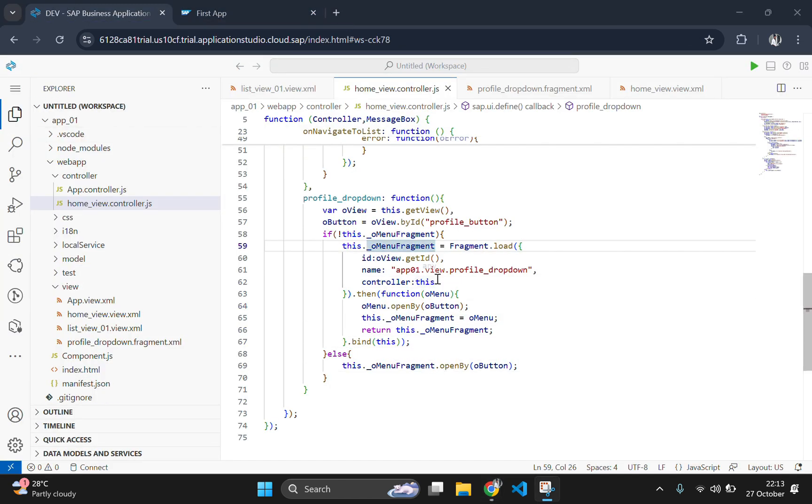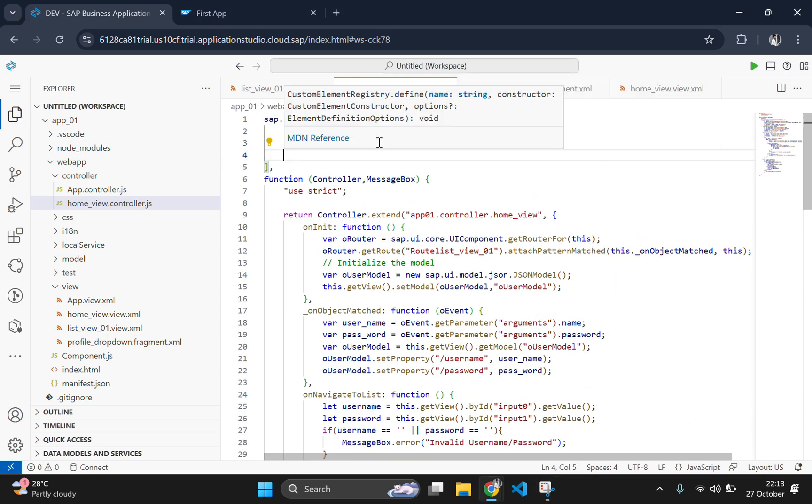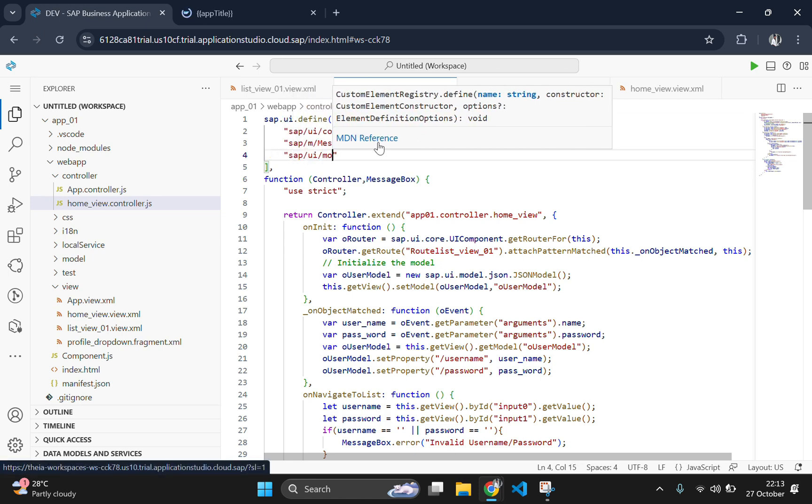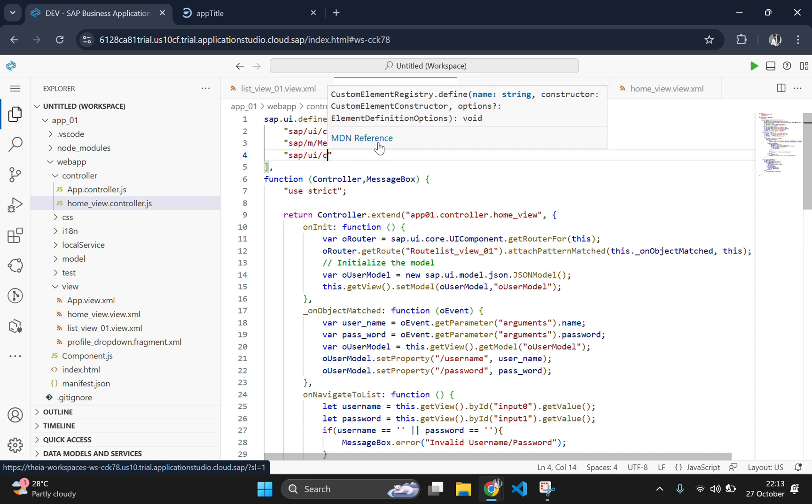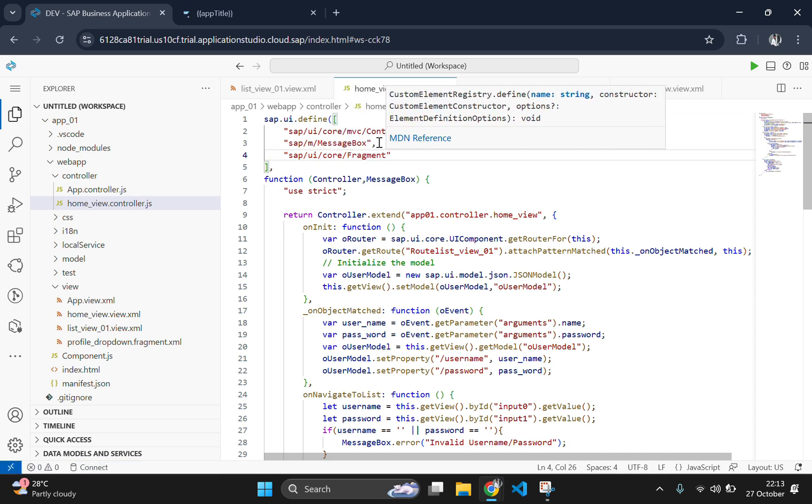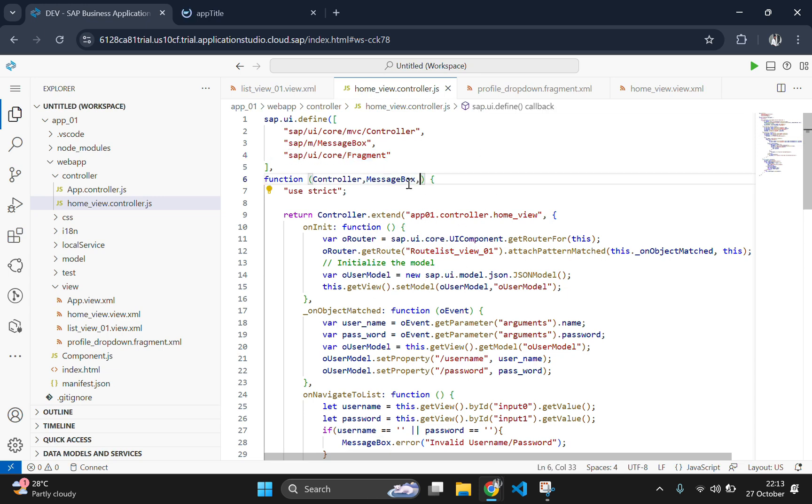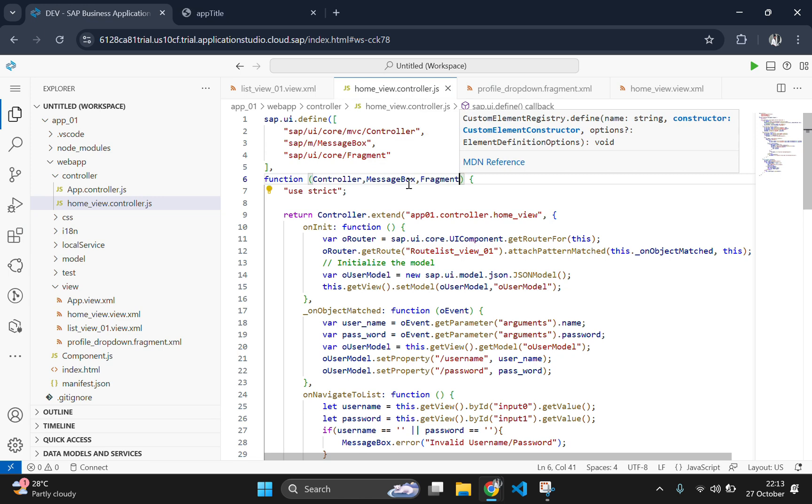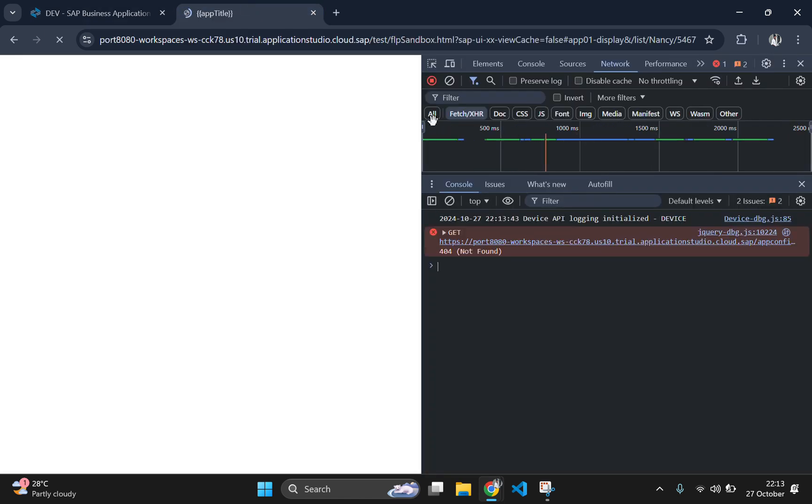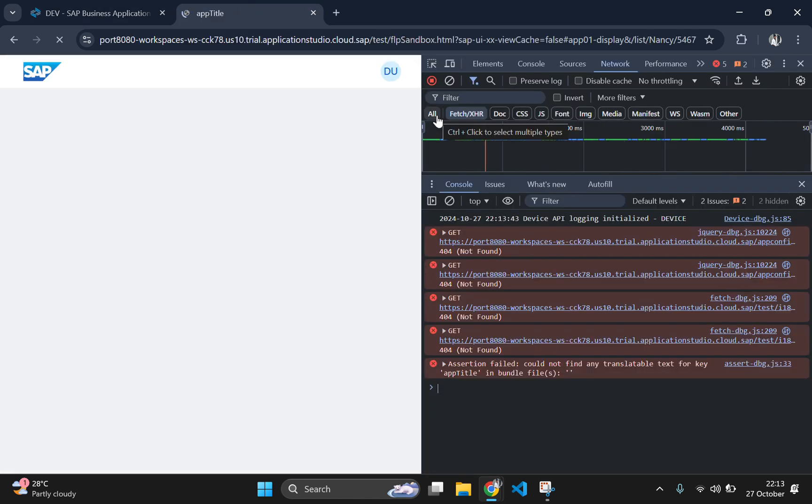For importing the fragment, we need to go to the top of this page and add a comma here and add our fragment import statement. Then we will pass this fragment to the controller. Now we have finished the code. Then go to the output page and let's see our output now.